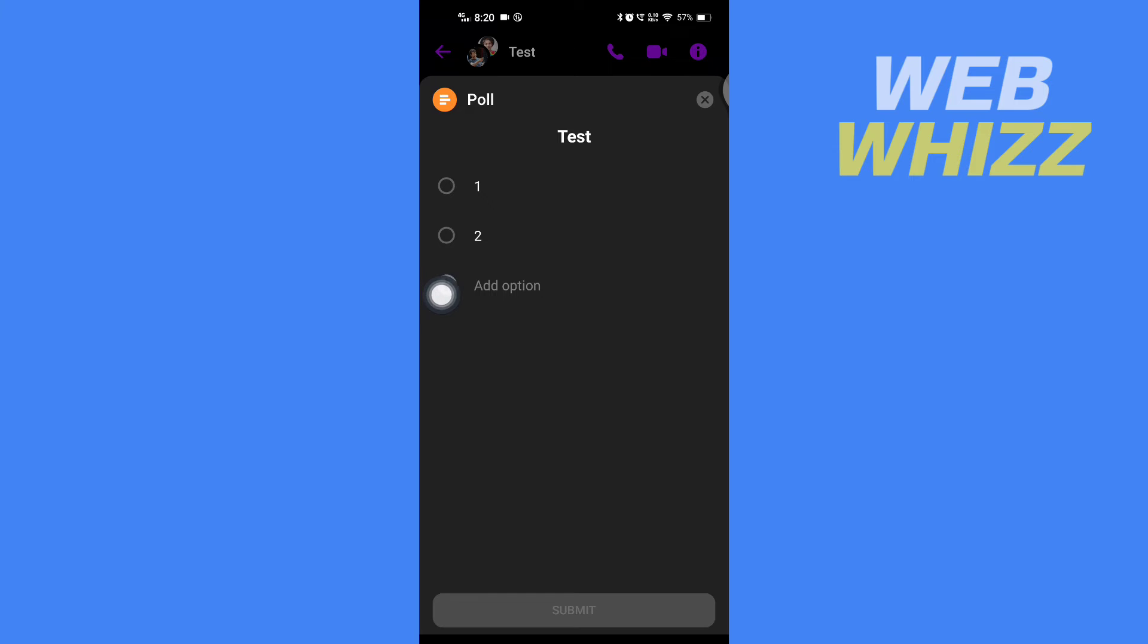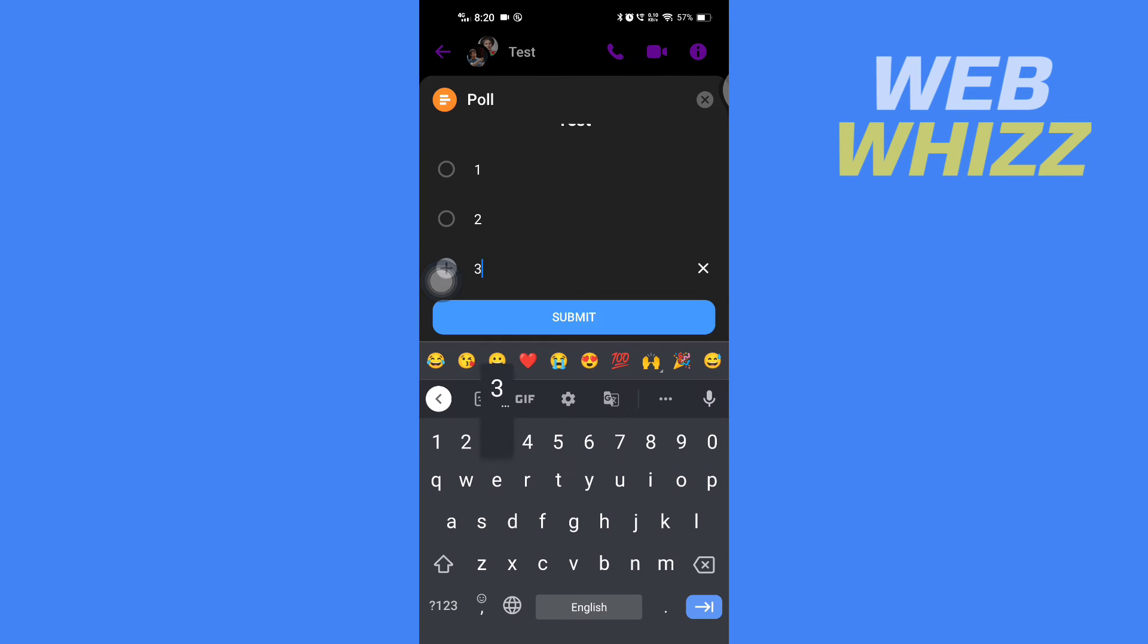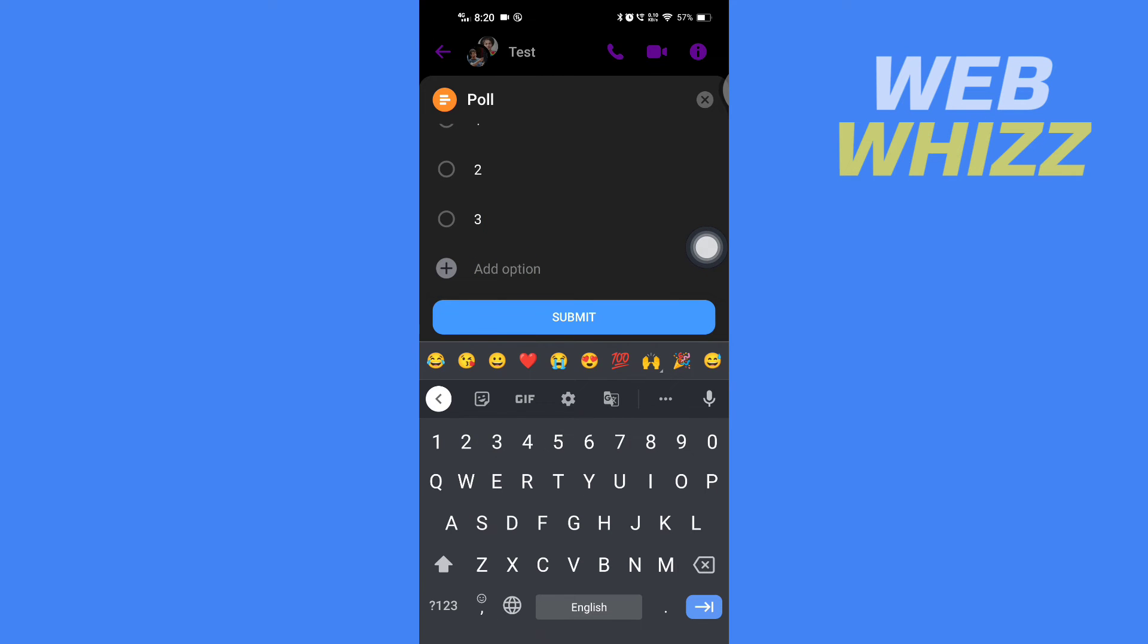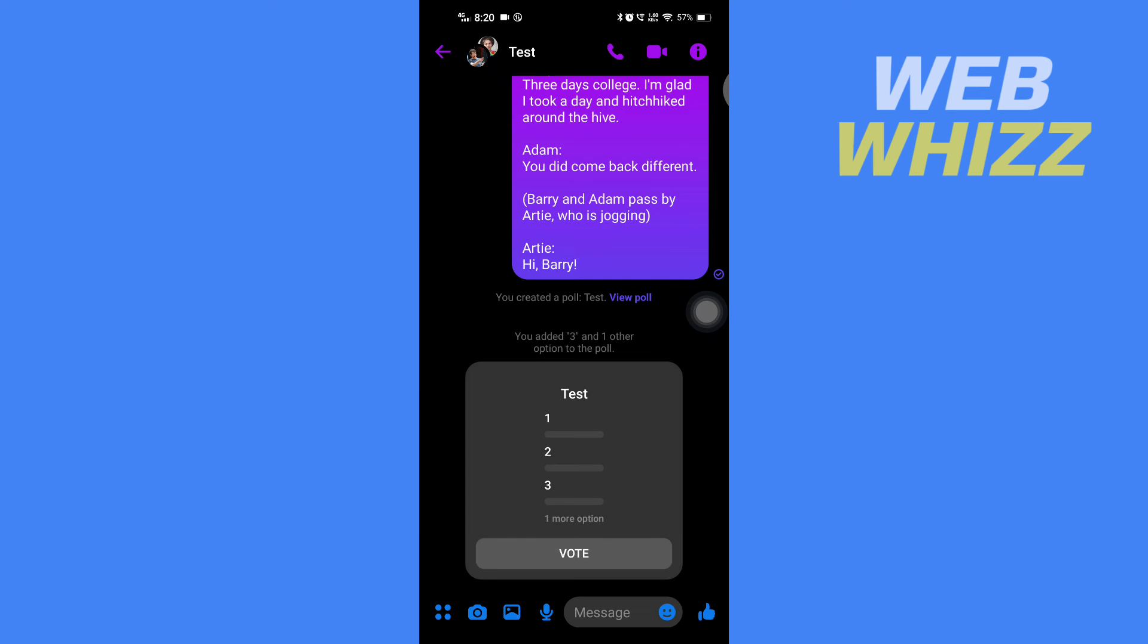If you want to add more, just scroll down and again tap on add option, and then tap on submit. You can see that I have added more options.